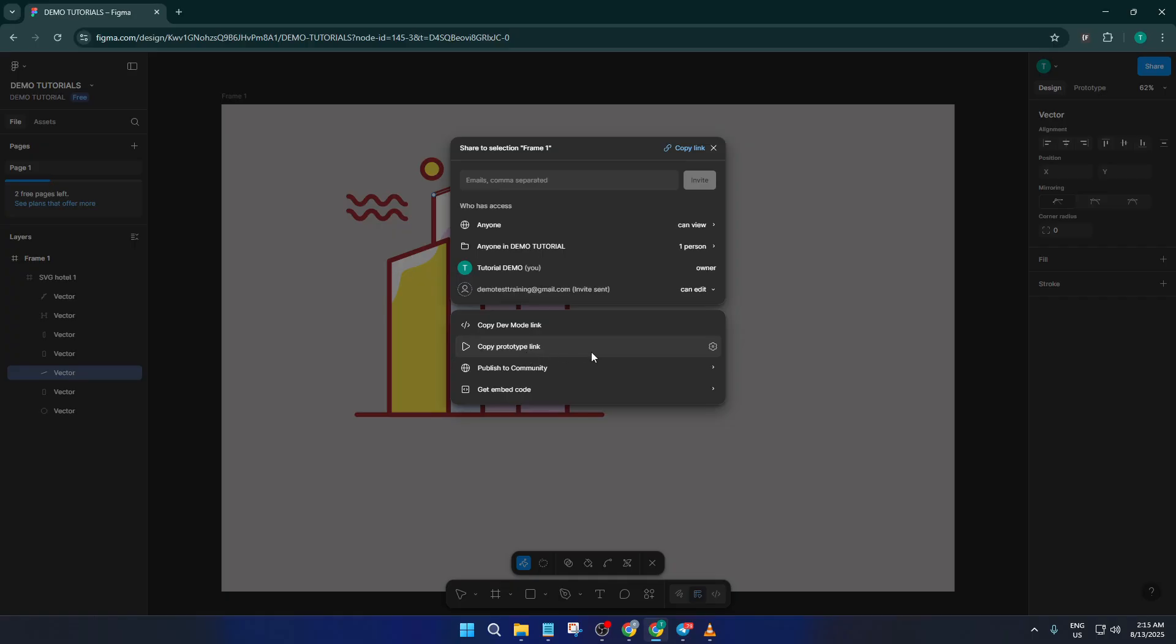So there you go. With just a few clicks, you can invite anyone into your Figma workspace and choose exactly the level of access they should have. If you found this video helpful, don't forget to hit that like button, and let me know in the comments if you have any questions or run into issues. I'm here to help. Subscribe if you want more clear, actionable tutorials like this one. Thanks for watching and happy designing!